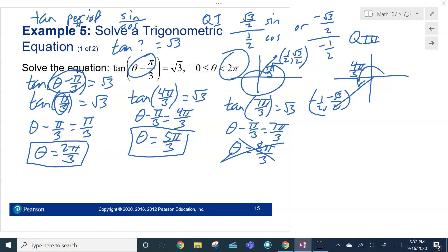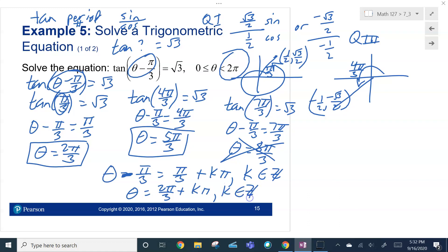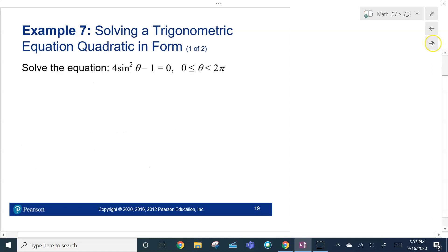The general form: θ − π/3 equals π/3 plus kπ, where k is an integer. Add π/3 to both sides, and theta equals 2π/3 plus kπ, where k is an integer. If k is 0, you get 2π/3. If k is 1, you get 5π/3. If k is 2, you get 8π/3 — too big. If k is negative 1, it's negative — not in our range. So 2π/3 and 5π/3 are your two solutions for that restricted domain.